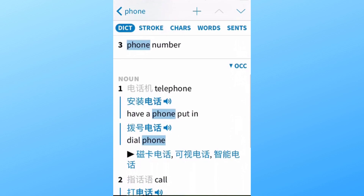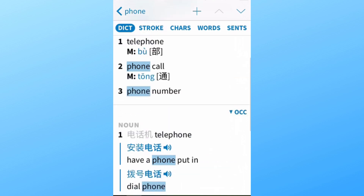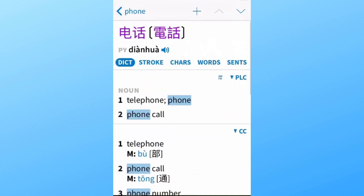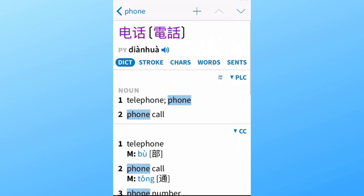We have the PLC dictionary and the CC dictionary, which are installed by default. You can also download additional dictionaries if you're looking for a more comprehensive one, or one more specifically related to your field of study. You can also see the characters displayed in both simplified and traditional, the pronunciation written in pinyin below, and you can tap the little speaker icon for an audio sample. Below you'll find a couple of useful tabs.